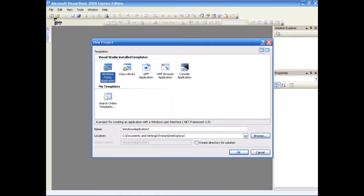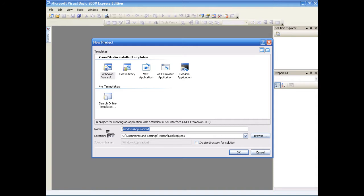Welcome back to Death Dirt Tutorials. Today we're having a little bit of fun with labels, text boxes and timers and forms.